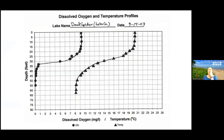After you have all your DO and temperature measurements, if you want to see right away what your thermocline looks like, you can fill out the graphs: plot what depth you were at and what your dissolved oxygen number was, then make a separate graph with depth and temperature.